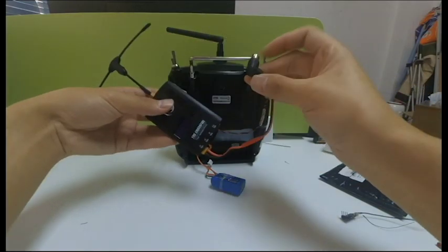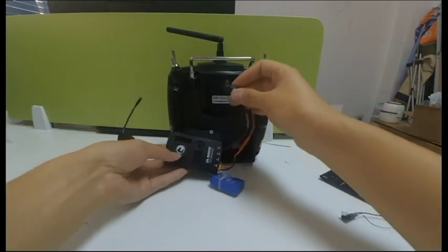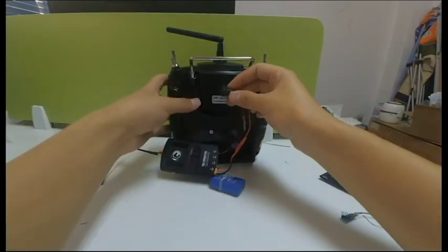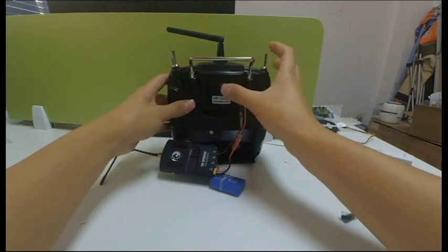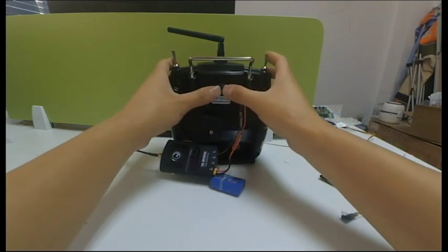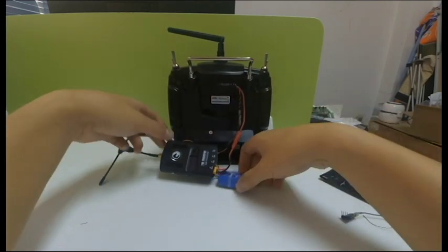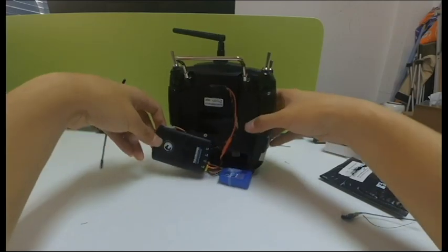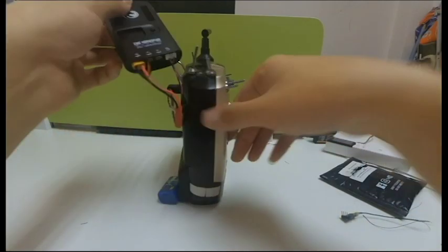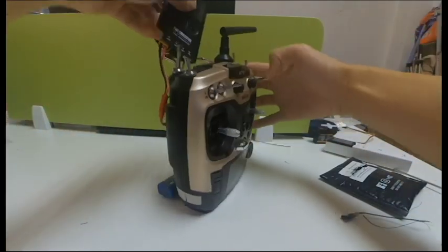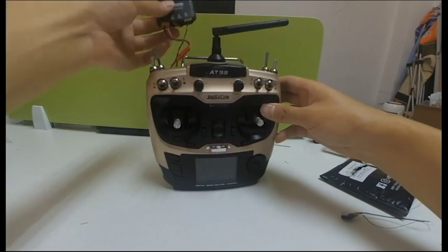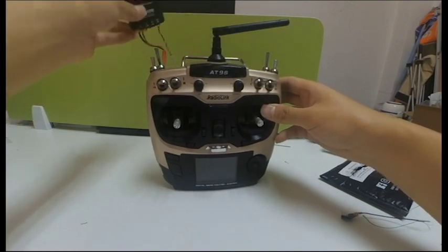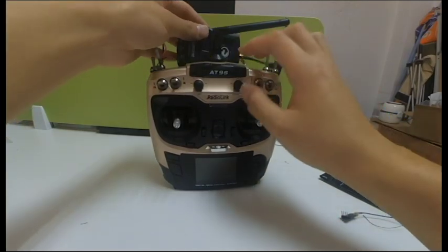Insert the round end of the wire to the simulator port of AT9S S-Pro. As I don't have a supporting structure, so let's hold the TBS Crossfire transmitter like this.